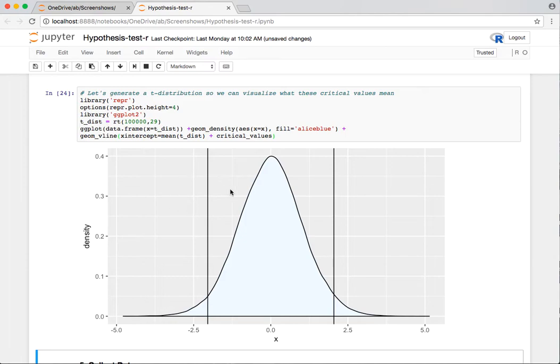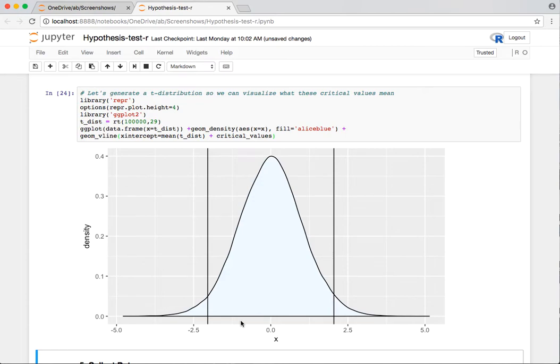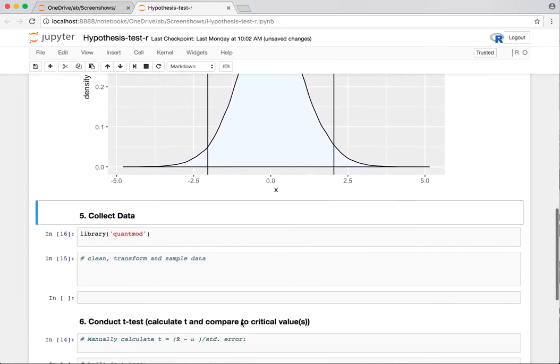We can see our T distribution that I generated. We can see where the critical values are. If the null is to be believed, then we should see a T statistic that is somewhere within this range. Anything beyond either of these lines in the sand here, we're going to say we're seeing a real effect here.